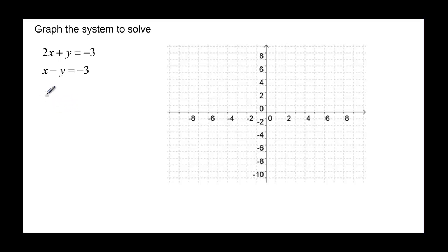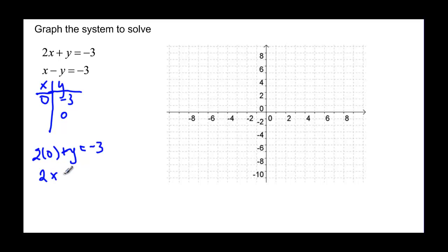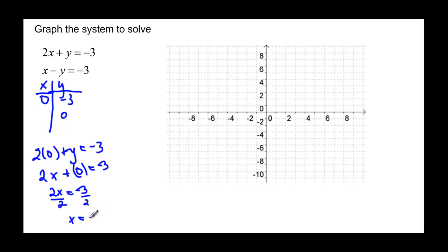One way we could do it is just to pick points. So I'm going to take care of this first one here, two x plus y. I'm going to pick some points. I'm going to let x be zero. If x is zero then I have two times zero plus y and that's equal to negative three. So I know that y is negative three. And if I let y be zero then I have two times x plus zero equal to negative three. That's two x equal negative three, divide by two, and x is equal to negative three over two, or negative one point five, which might be easier to graph.